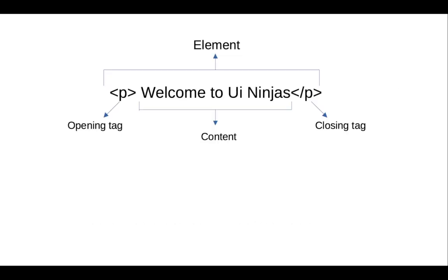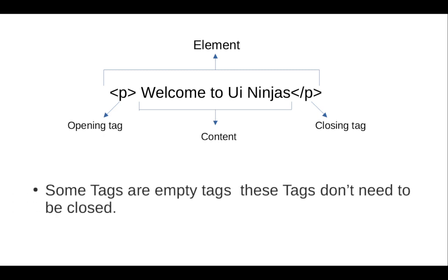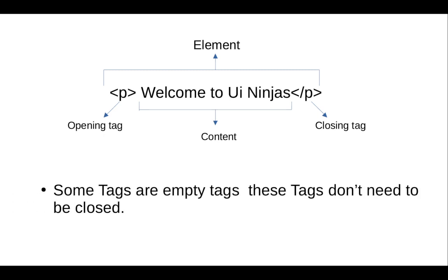Let's take one example. We use the P tag, which is used for paragraphs. First we open the P tag, then add some content, then close the P tag. This whole tag is called an HTML element. Some tags are empty tags; these tags don't need to be closed. We'll discuss this type of tag in later videos.